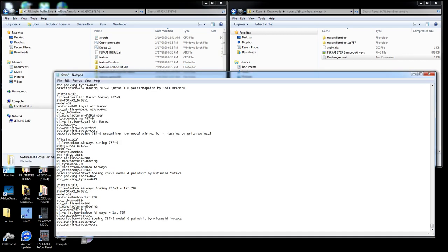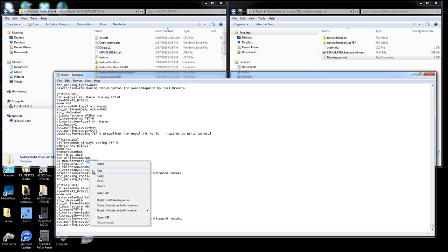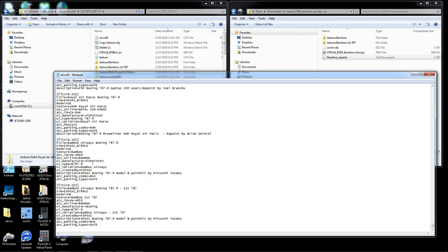We got B-A-M-B-O-O spelled correctly, and the ATC airline is Bamboo. For UI manufacturer, I like to keep my planes organized so I can find them in Ultimate Traffic. Since most of my Dreamliners are grouped under the same title, I'll use that Boeing label here. I'll copy it for both entries. Also be careful: if the UI variation for both planes both say 'Bamboo Airways,' Ultimate Traffic will only show you one — not two.